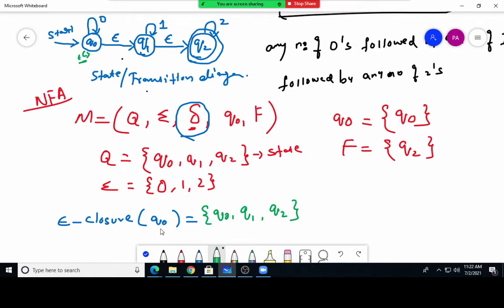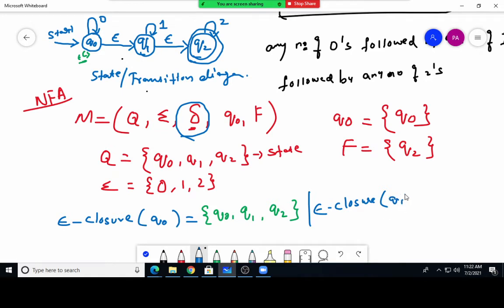Next, epsilon closure of Q1: from Q1, by default it includes Q1 itself. Then Q1 goes to Q2 with epsilon. So epsilon closure of Q1 is {Q1, Q2}.